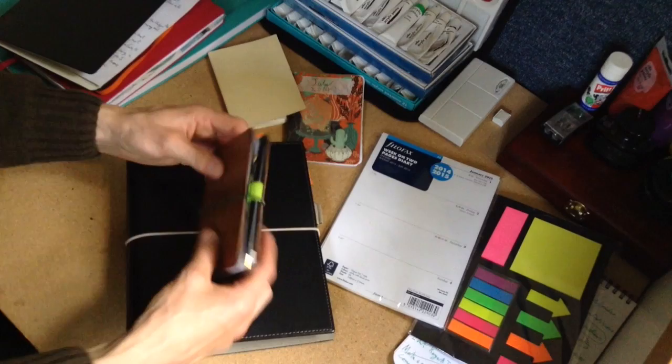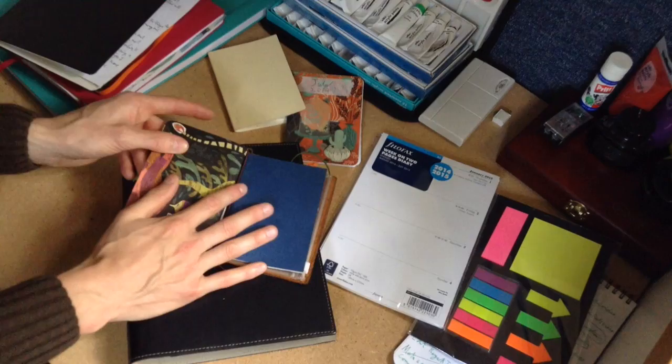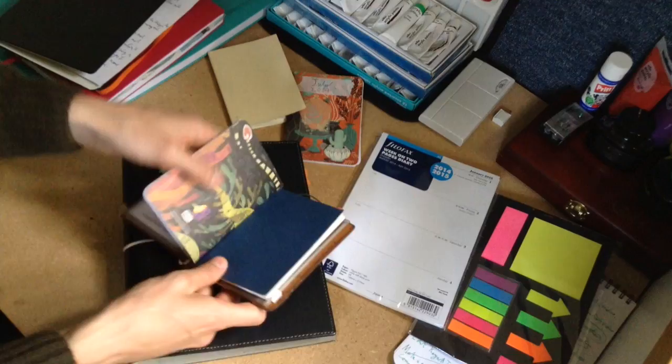This is what I've been using for the last year or so, a Midori passport-sized traveler's notebook where you can change the inserted notebooks that are just held in by an elastic band. Don't worry for you Filofax fans, we're not going to dwell too much on this.